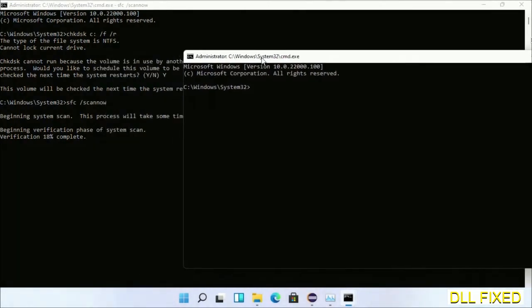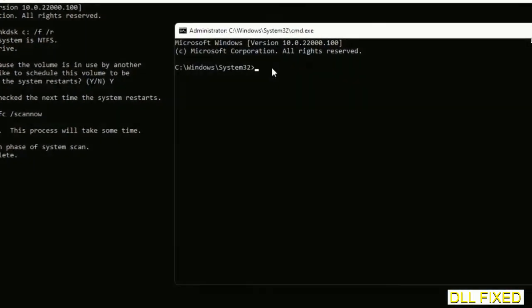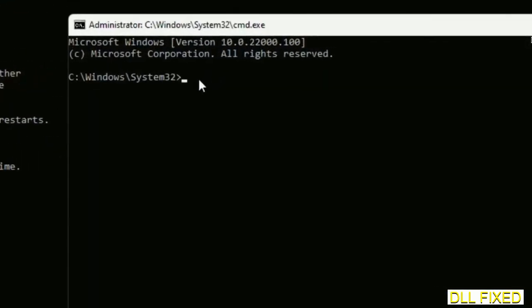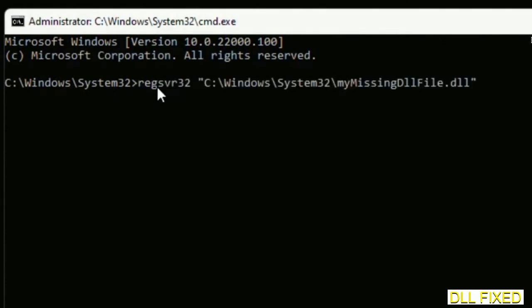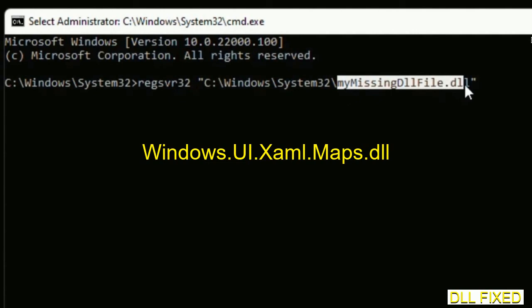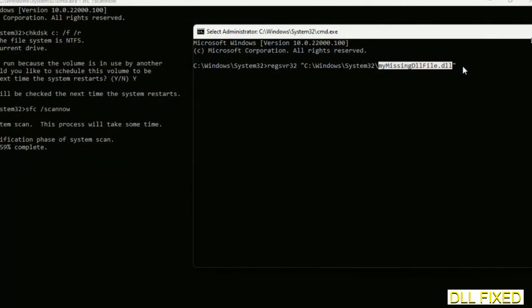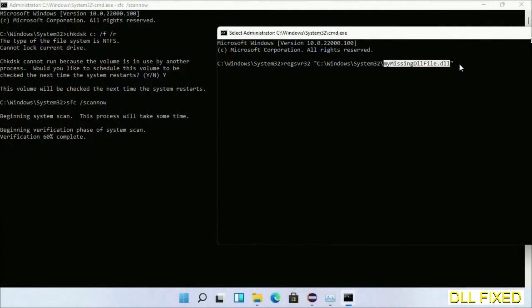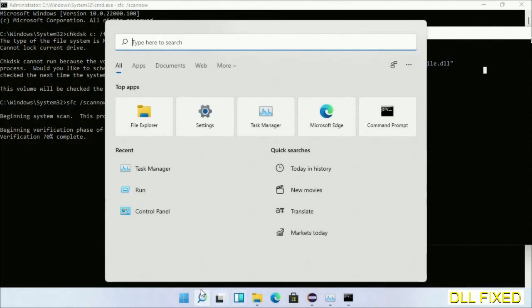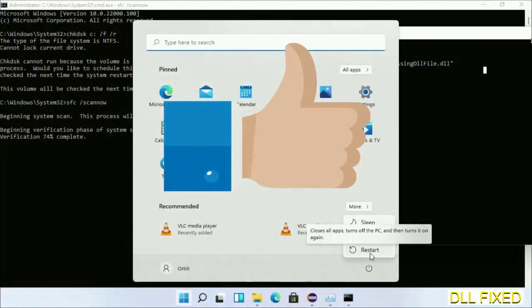In this command prompt, just type this command carefully. Replace with the DLL file which we have just copied and execute it. Now after the verification completes and everything is done, click start menu and restart it. Before you restart, just hit like on the video.